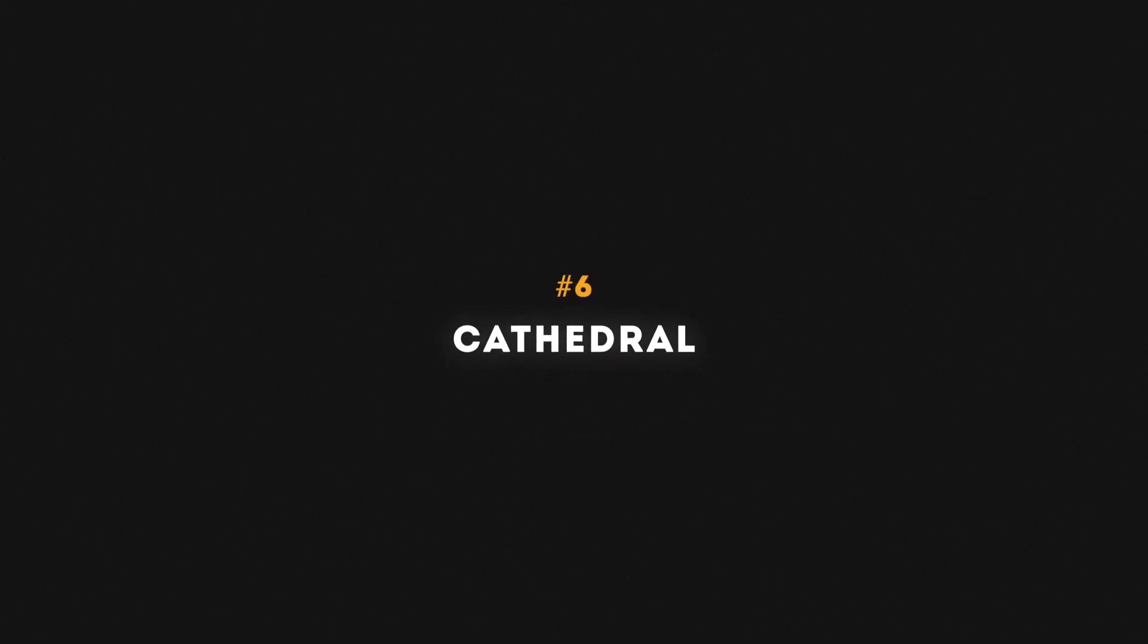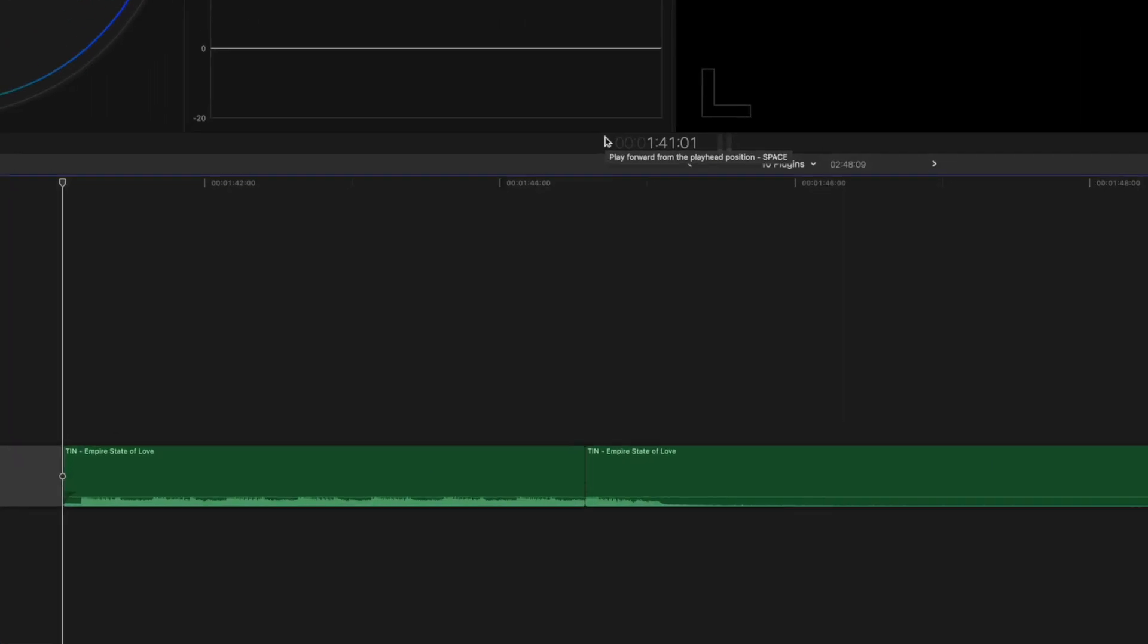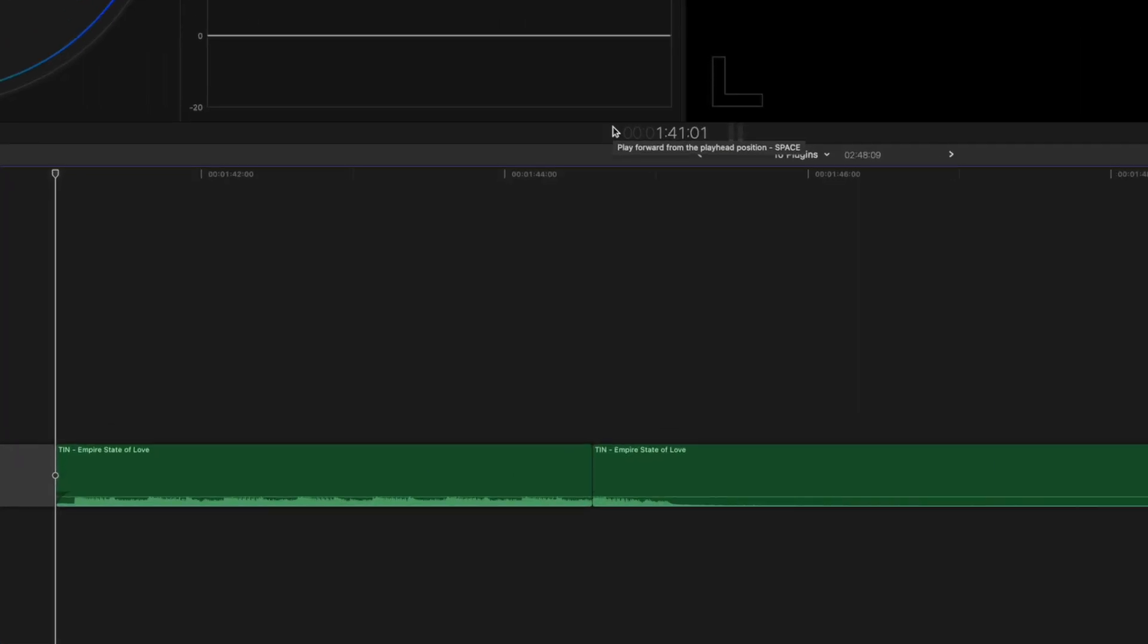Number six is the cathedral effect, which is essentially a type of reverb effect. So I've cut together this little short piece of music, and I don't like the way the song ends. The cathedral effect will help me fix that.